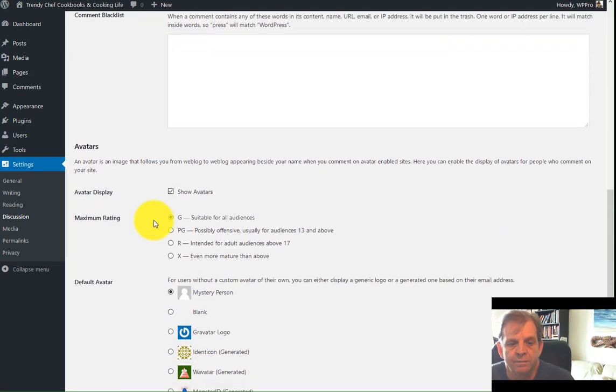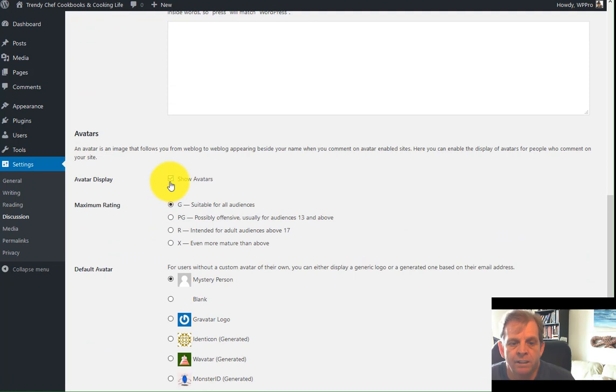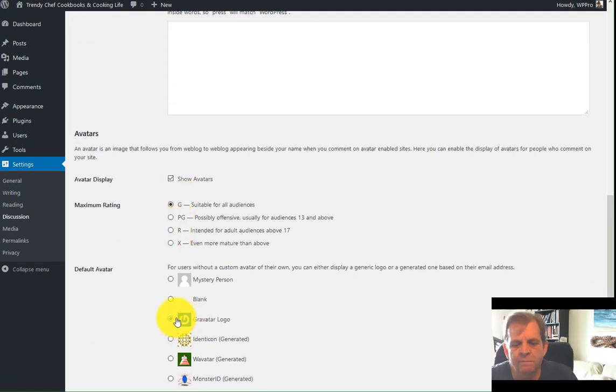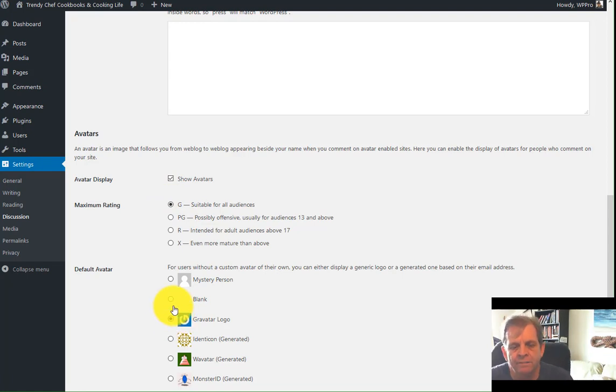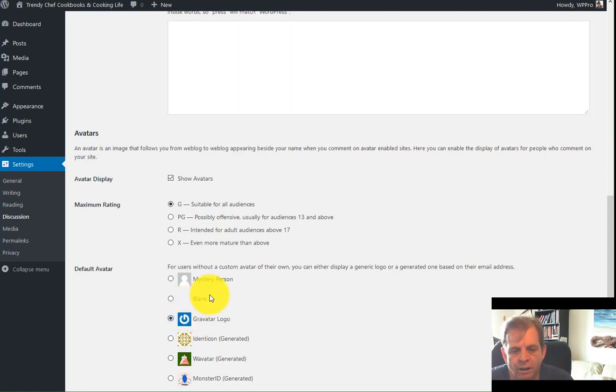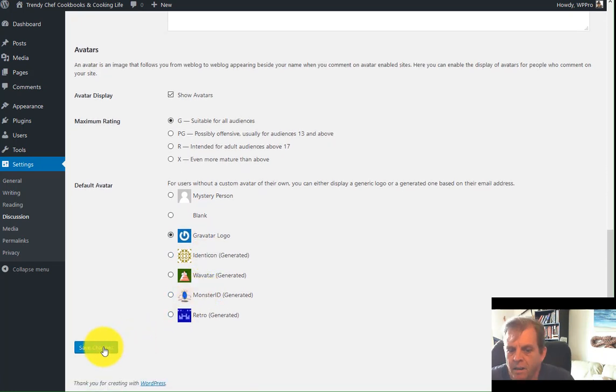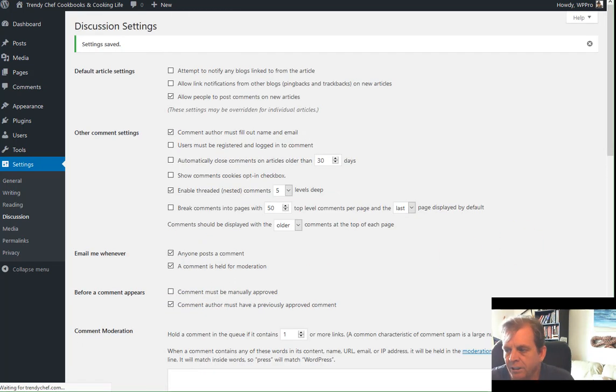Avatars. This is where you want to show the avatars, and I usually default to the Gravatar logo because a lot of people have them nowadays. If they don't have a Gravatar logo, this big G will appear where their image is supposed to be. That's all you got for that. Hit save changes on it.